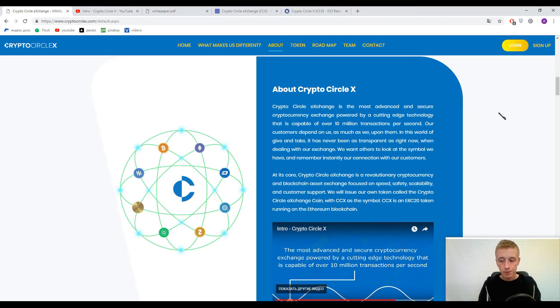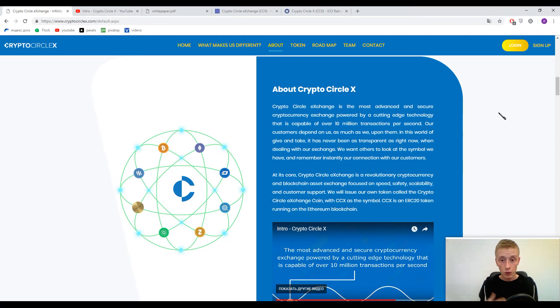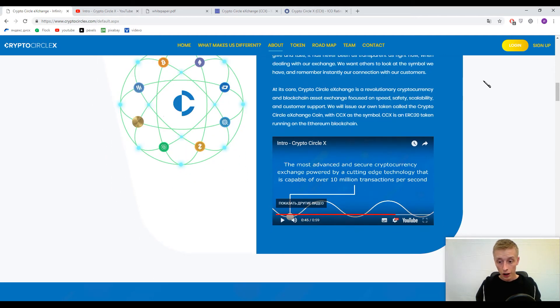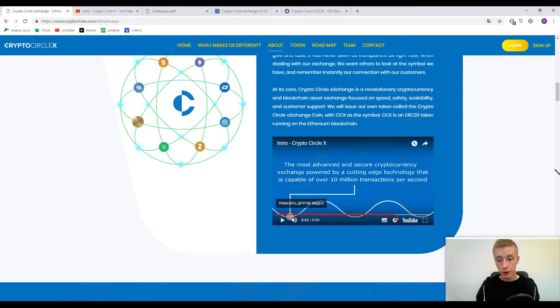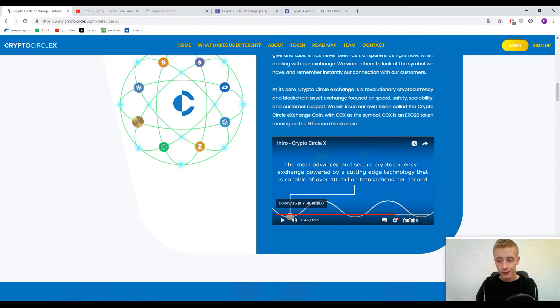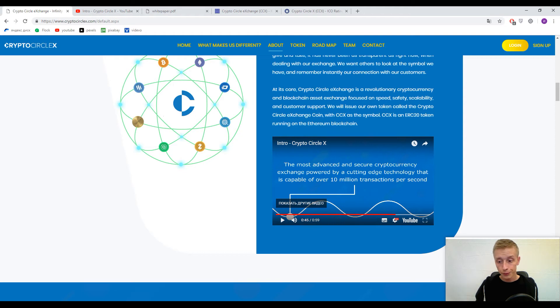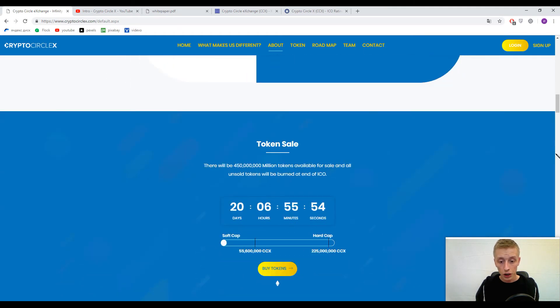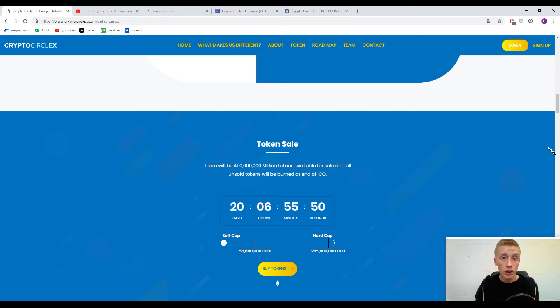But it's not the point of our conversation today. We will speak about Crypto Circle X. I won't recommend you to watch this introductory video because it is describing the history of our money in general. I do not recommend watching this introductory video. Better use information on their website and use the white paper. It is enough.